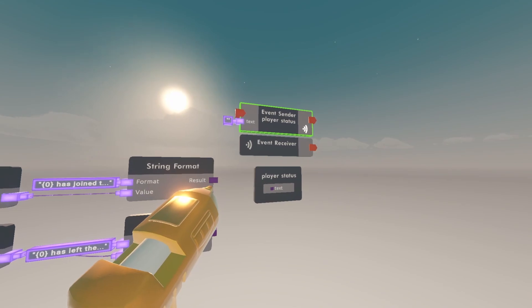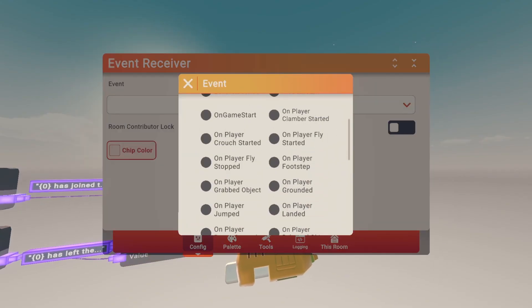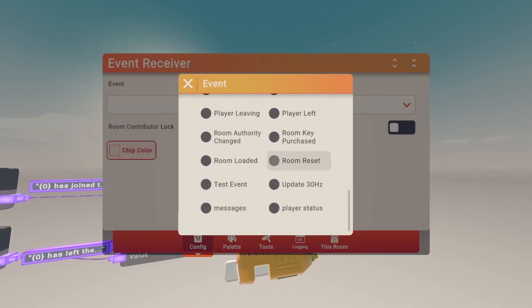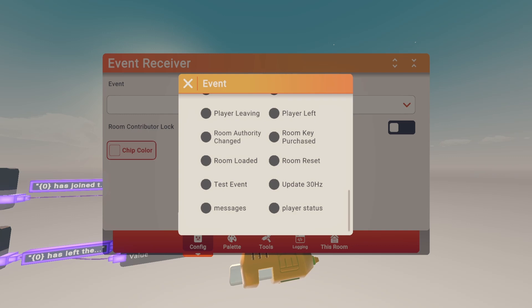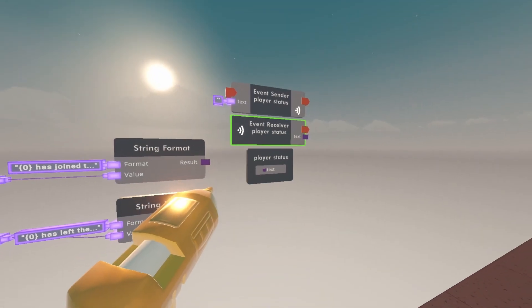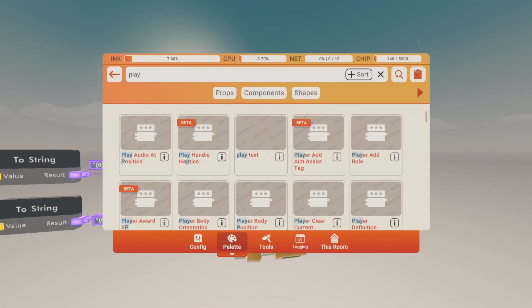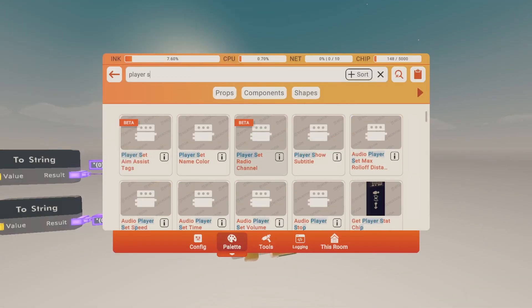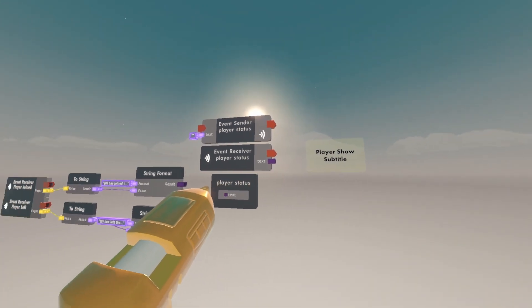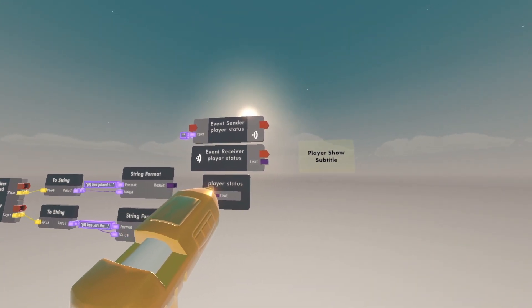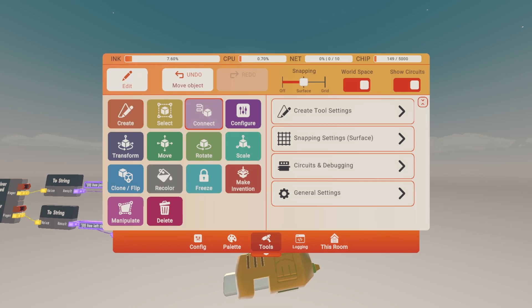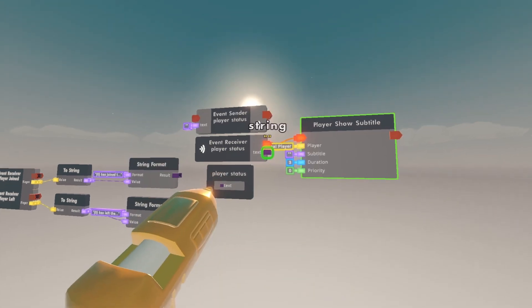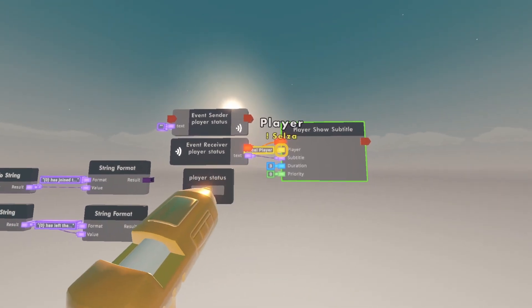Event receiver, change that to whatever you named your event definition. Then get a player show subtitle. Wire that to the orange output of the event receiver. Then go to tools, connect, wire text to subtitle.